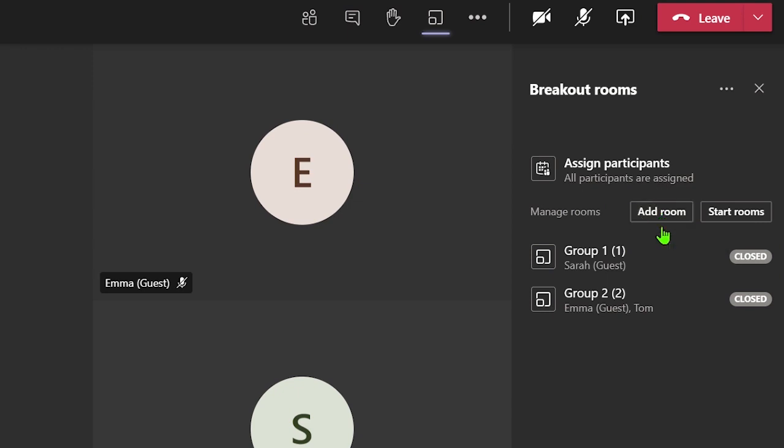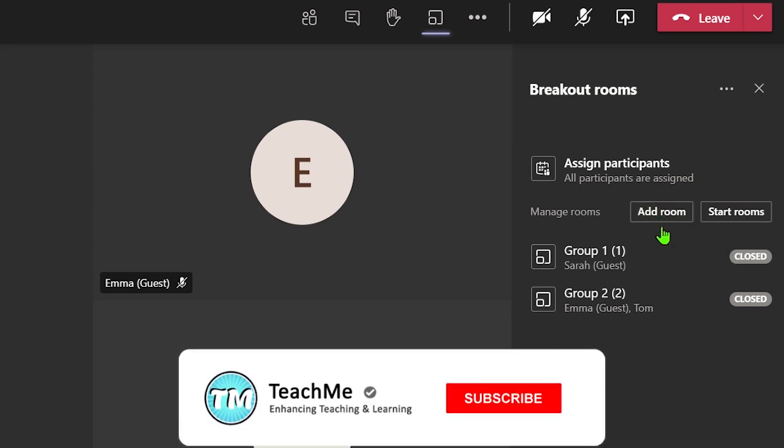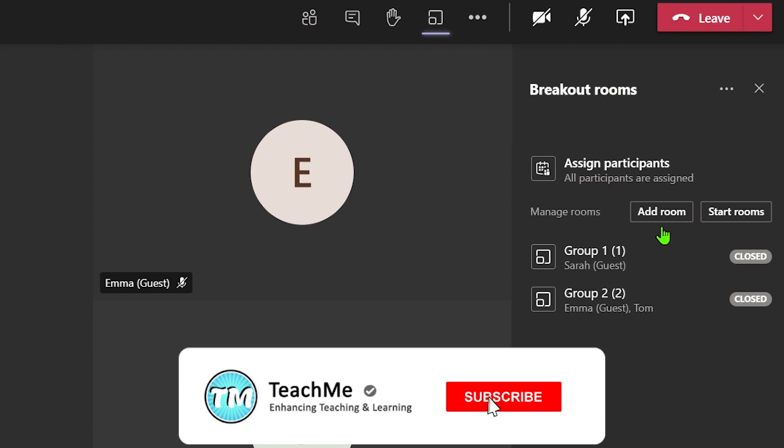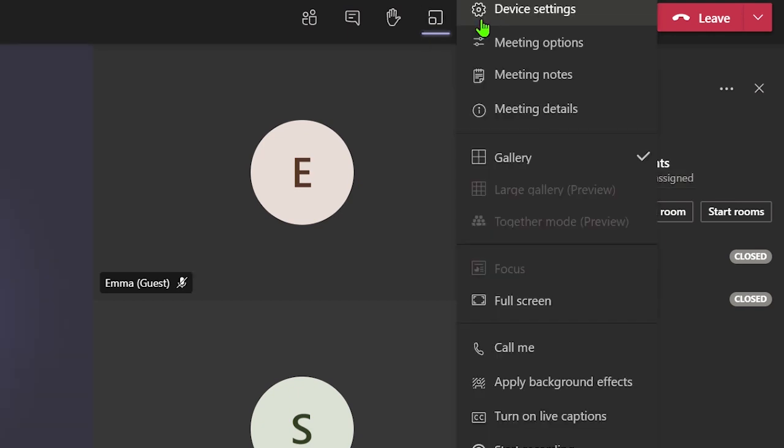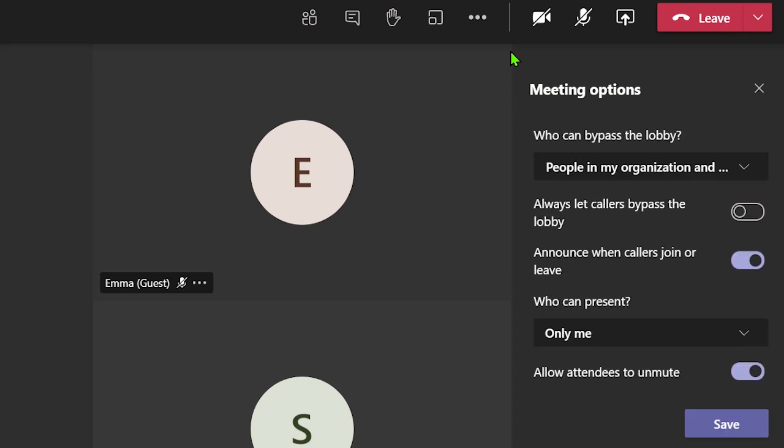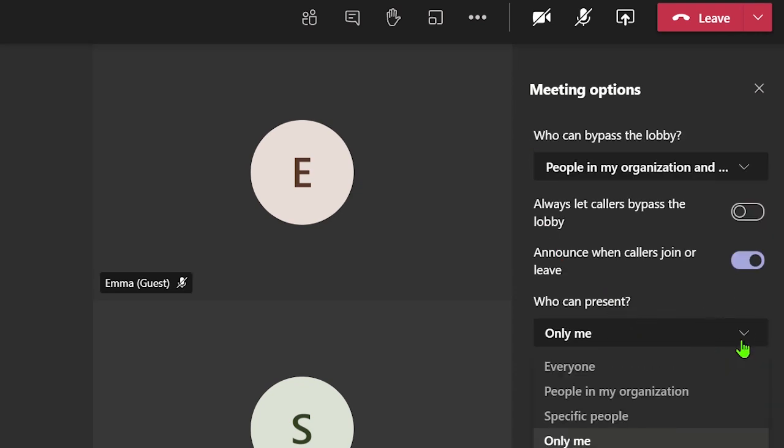All the participants in the breakout rooms are given presenter roles as default. However, it is possible to allocate presenter roles to specific attendees in the breakout rooms and make all other attendees. This can be done by going to meeting options, but this must be done before the breakout rooms start. This could be useful if you want to allocate certain people to be the leaders of breakout rooms to help drive the meetings.